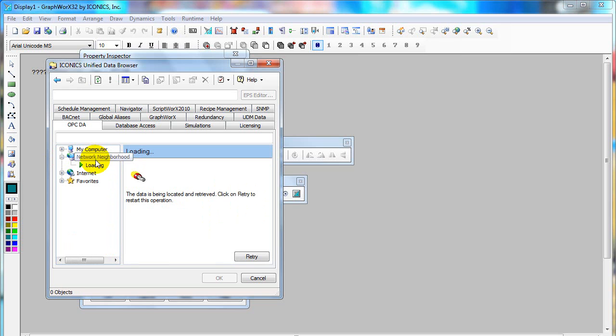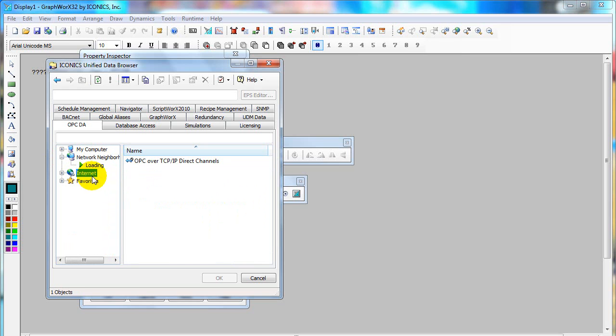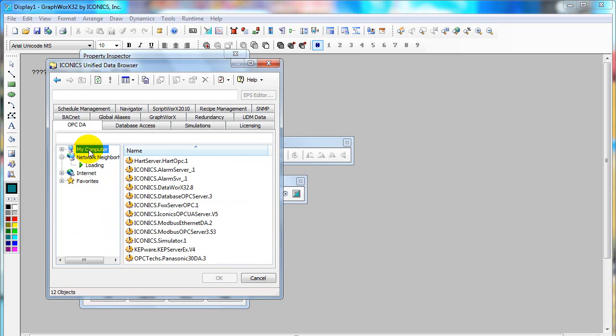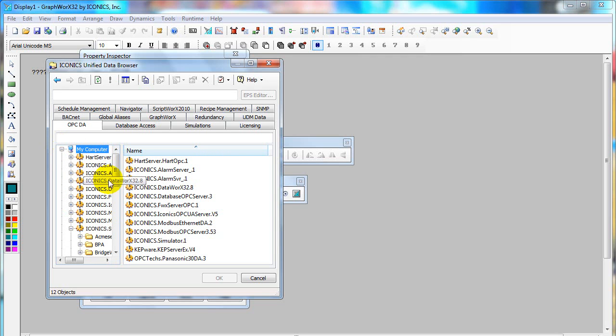Under network neighborhood or over internet. In this example, I would connect to the OPC server in my PC. I will use Iconics Simulator.